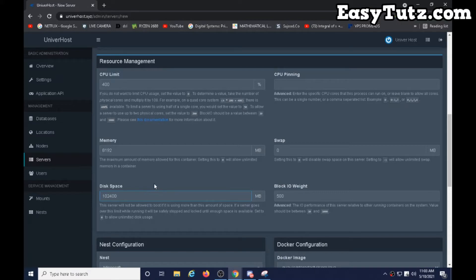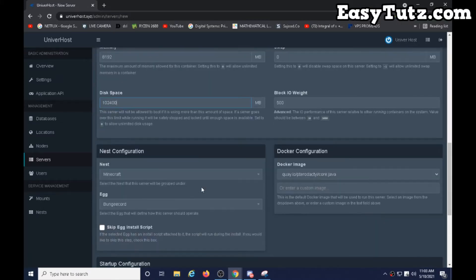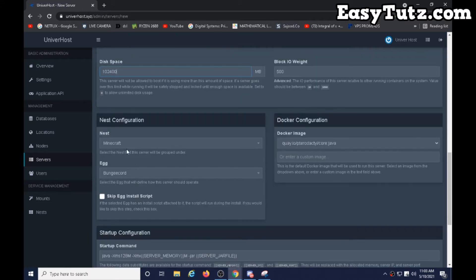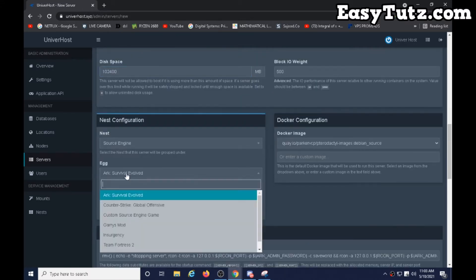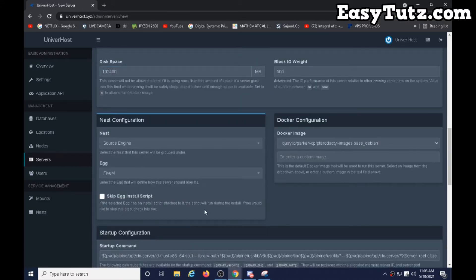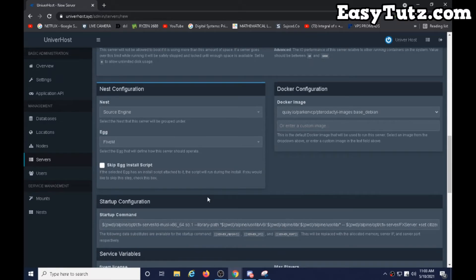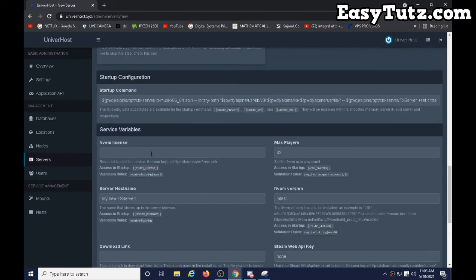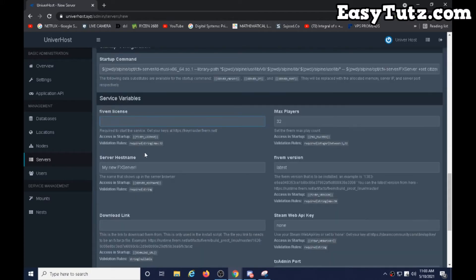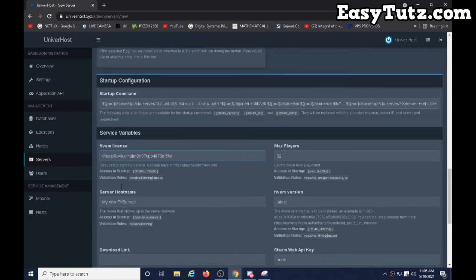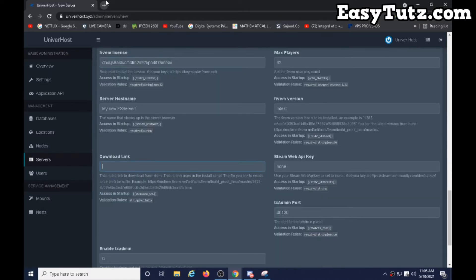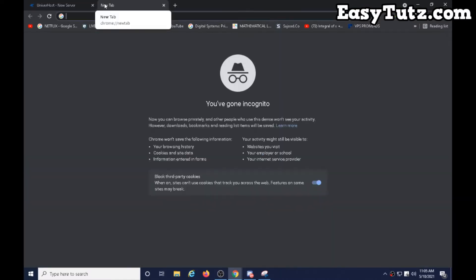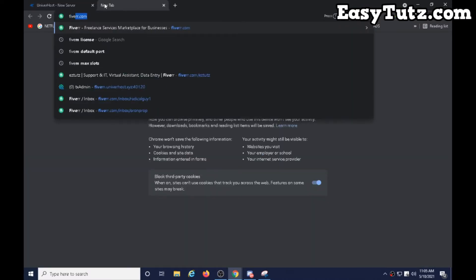You can also change it later. Click on source, go down, choose FiveM. And license - put your license here. Okay, let me put mine. Okay, part two video: type your license and download link. Let's get the download link for FiveM.